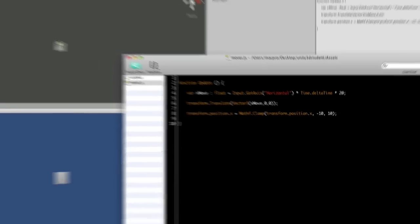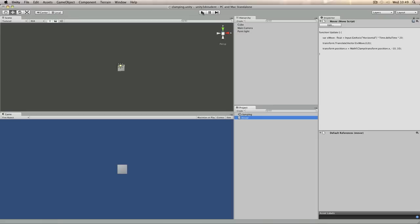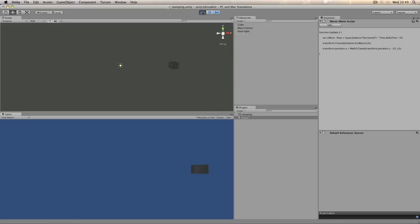Hit save, return to Unity, and press play. And hopefully now you'll see that your cube is stopped from going beyond those values. And that's a basic use of clamping values in Unity. See you next time.